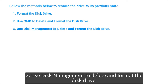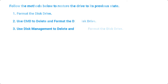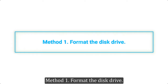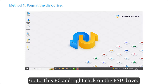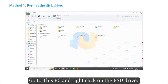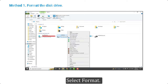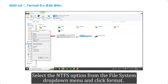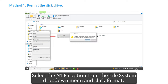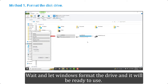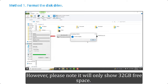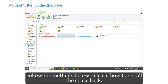Method 1: Format the disk drive. Go to This PC and right-click on the ESD drive. Select Format, then select the NTFS option from the file system drop-down menu and click Format. Wait and let Windows format the drive — it will be ready to use. However, please note it will only show 32 gigabytes of free space. Follow the methods below to learn how to get all the space back.